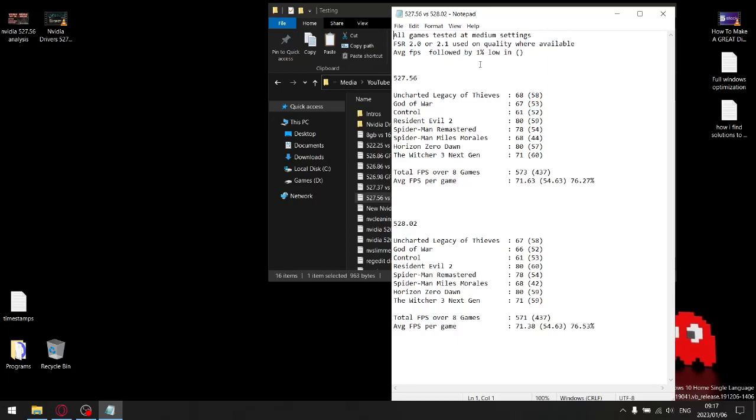First and foremost, all my games tested at medium settings, and I use FSR 2.0 or 2.1 on the quality setting if it was available.